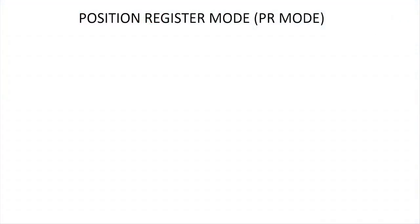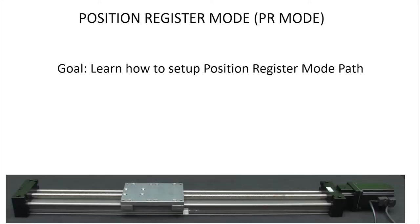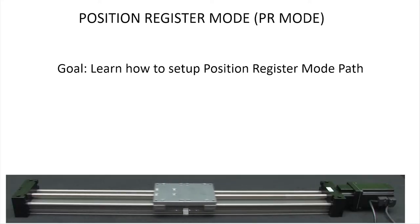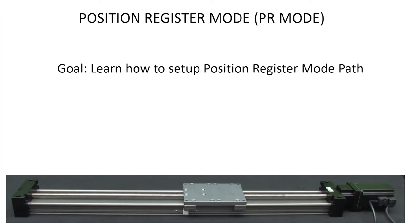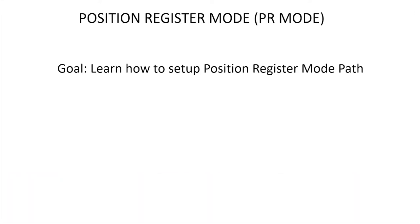In this video we'll configure the SureServo2 system using Position Register Mode to have this linear slide go over here, wait a second, go over here, wait a second, and repeat that operation over and over. That will be enough to give you a quick look at how to set up paths in Position Register Mode.